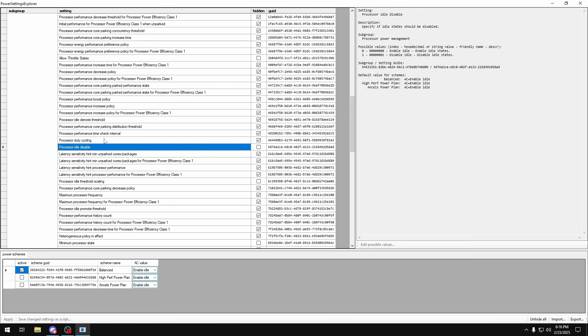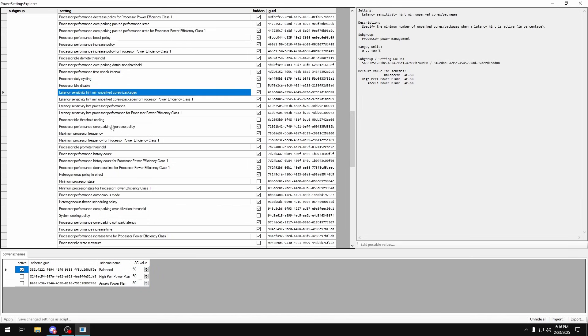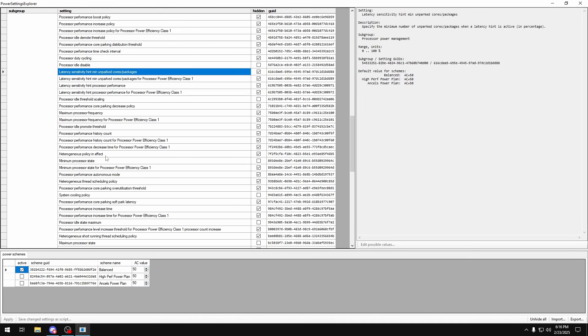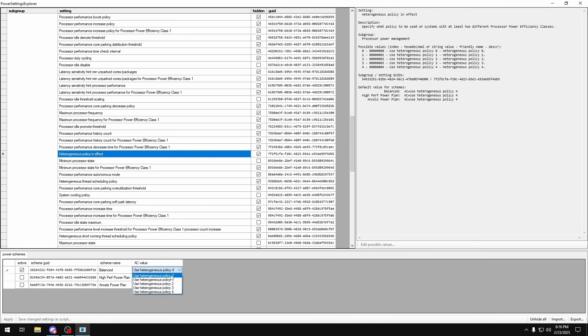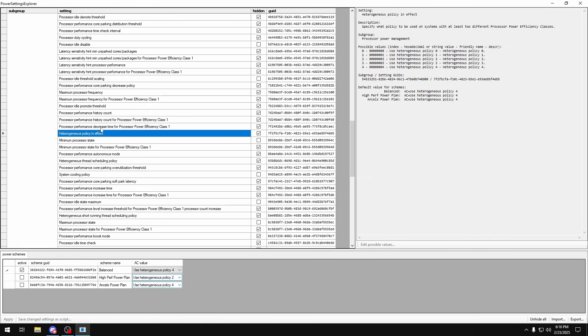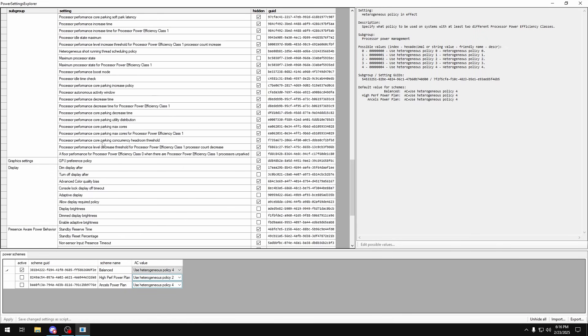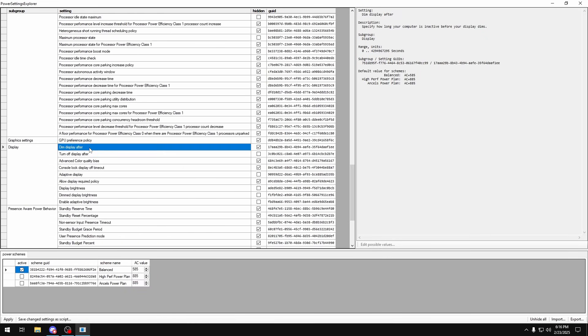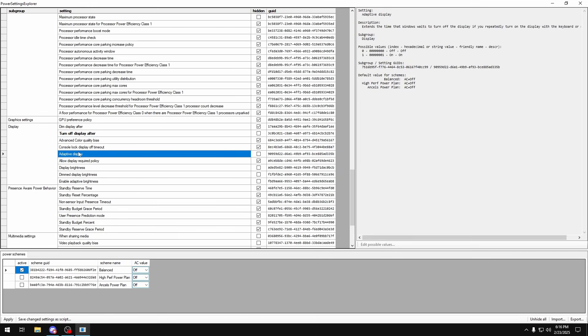Going down, heterogeneous policy in effect, by default is on four. I've been playing around with this for a bit and I've seen that two also works decently well, so you can test this for yourself. If you're not too sure, just leave it on four. Turn off display after, you want to set that to zero. Adaptive display, you don't want to have any of this stuff on, set that to off.